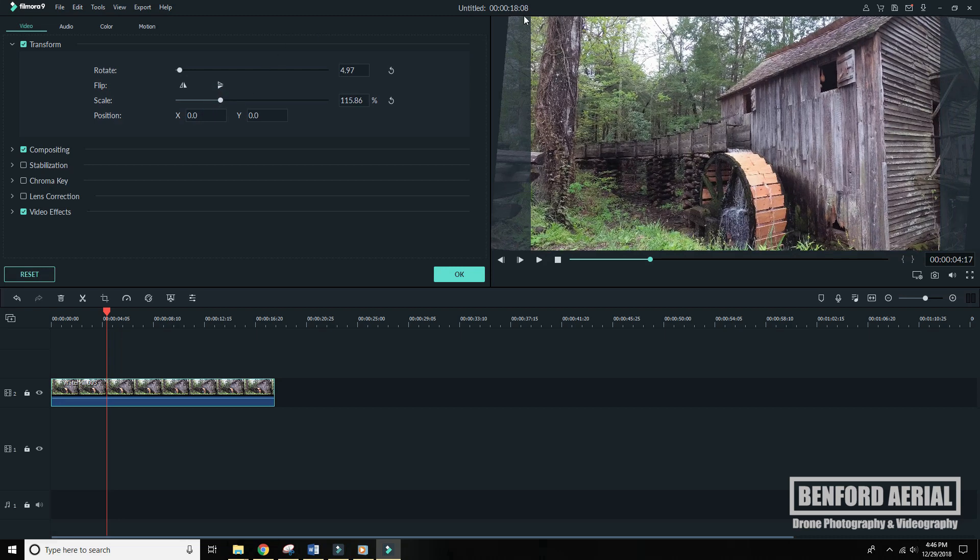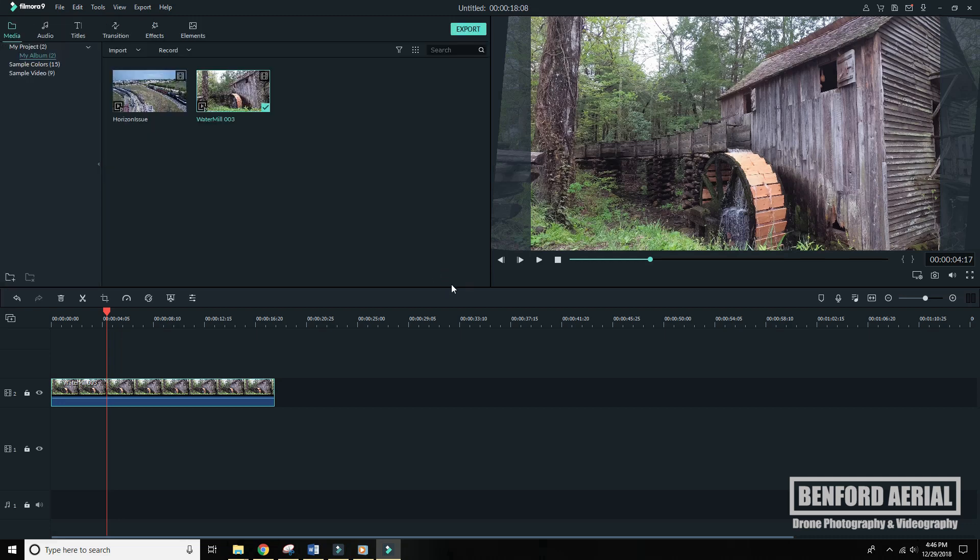You are losing some of your video and some of your resolution, which is why it's always good to shoot in 4K. So you have a little wiggle room to crop these things out. So we'll click OK.